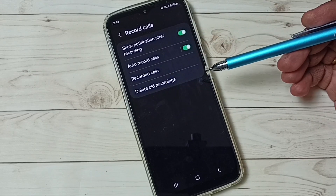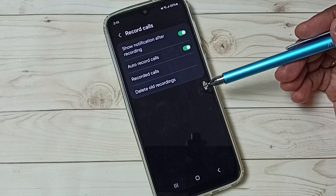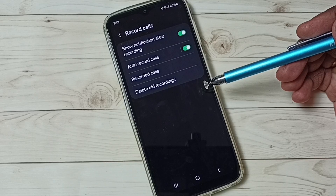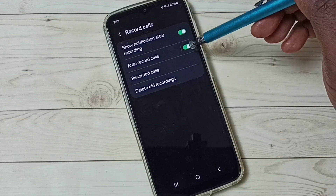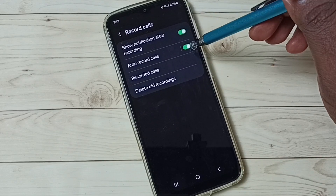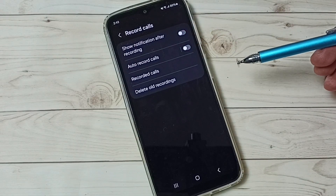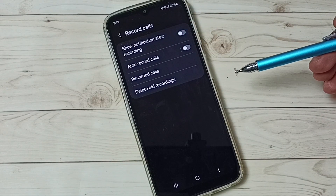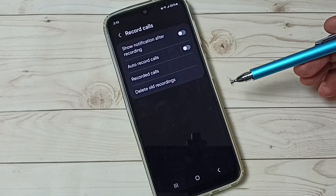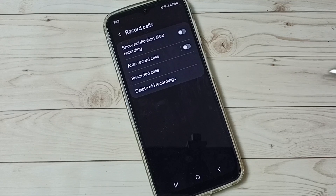This way we can enable auto call recording. If you want to disable auto call recording, you can disable these two options. Now I have disabled auto call recording — this way we can enable or disable auto call recording. Please check it.